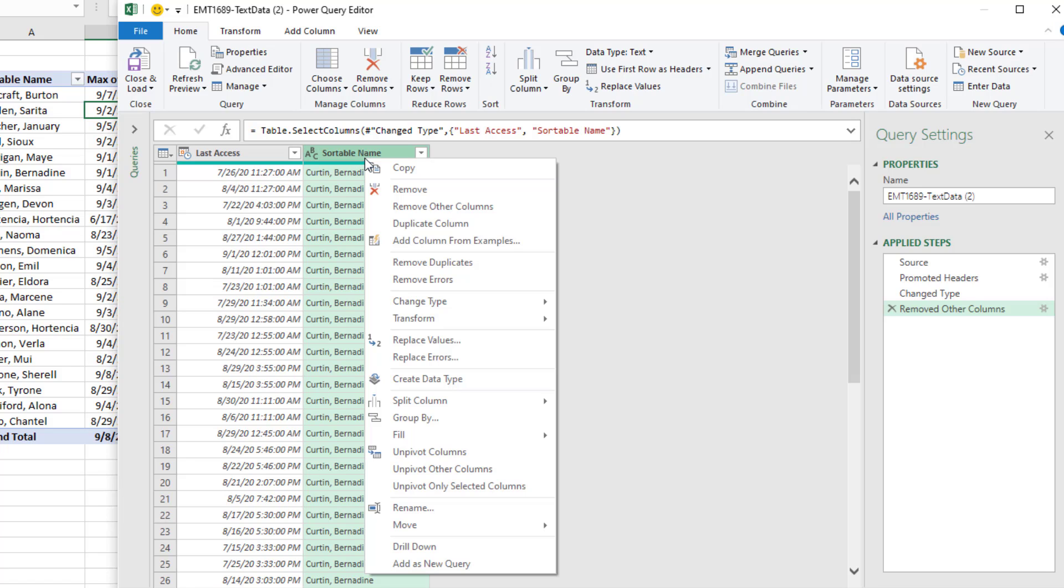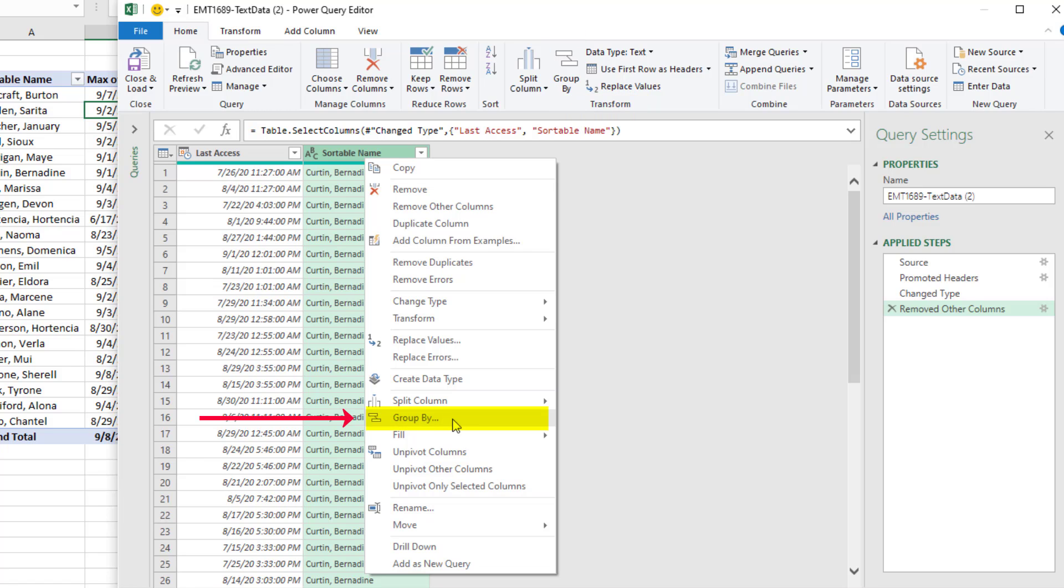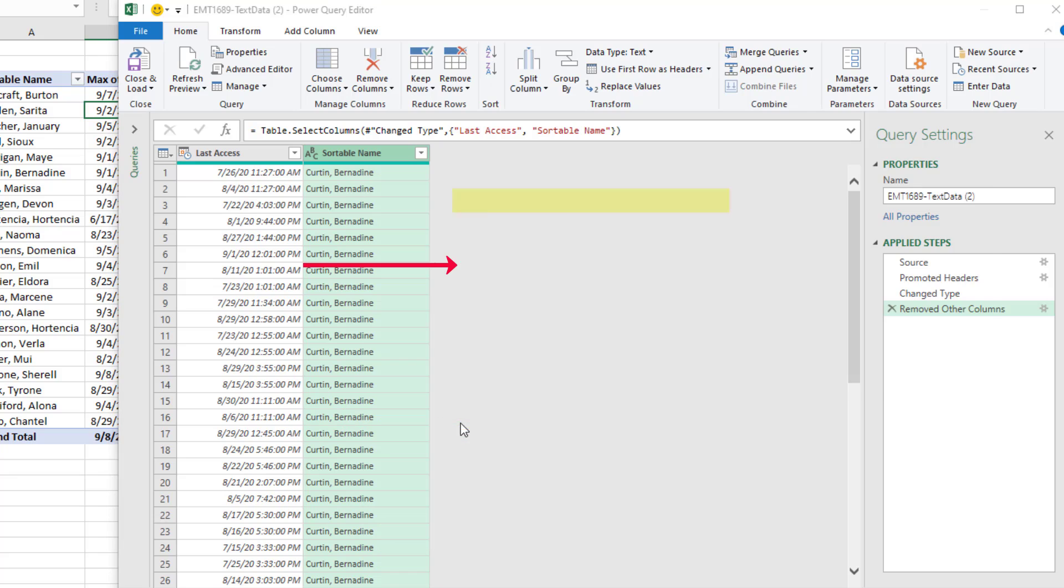So I want to right click and point to Group By. Group By is also Home, Transform, and Group By. So I'm going to select Group By.